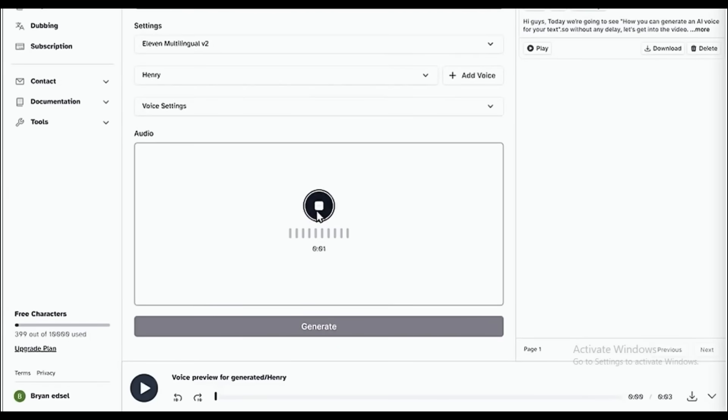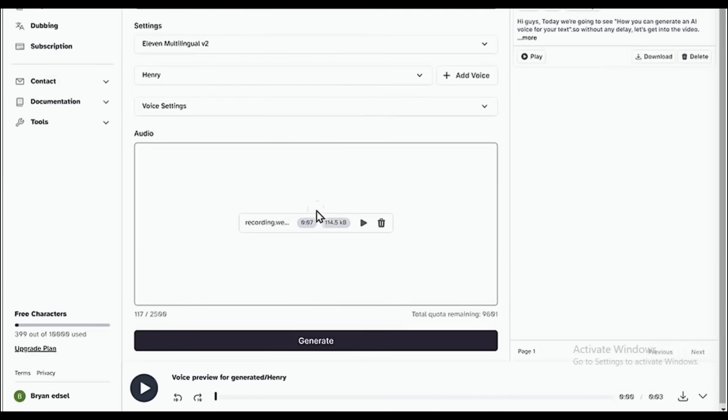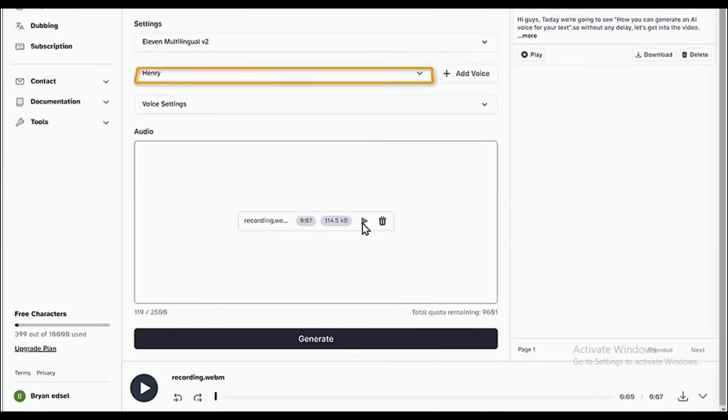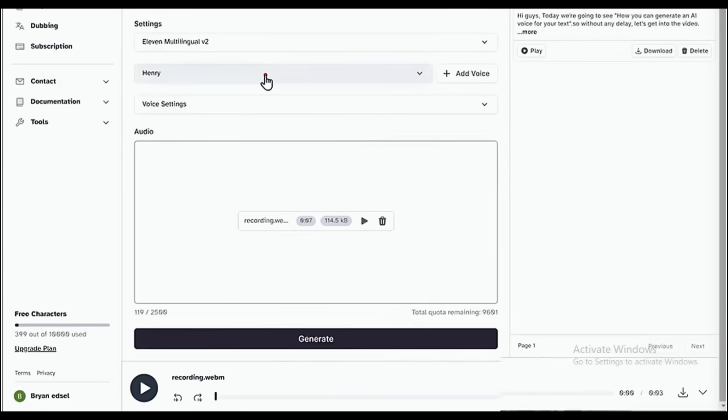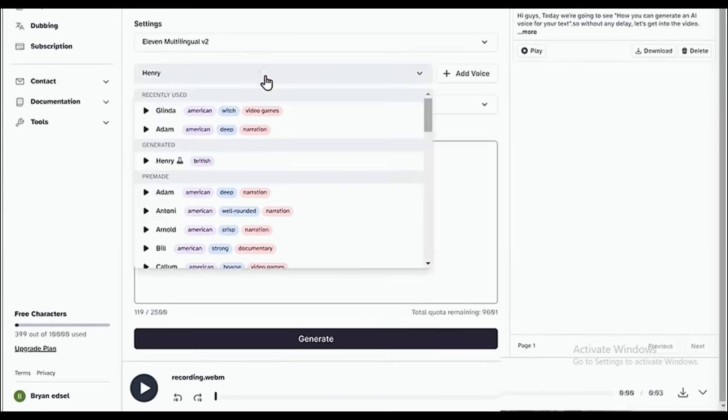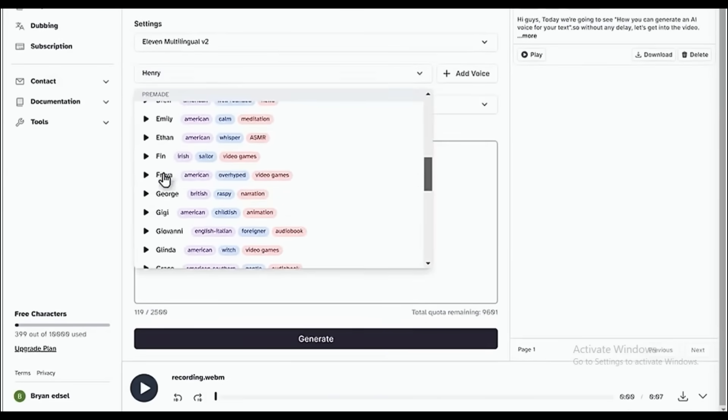Hey, this is Bree, and I'm recording my voice right now to see how it will sound once it is converted into an AI voice. Once you're done, click here. Then select the AI voice you want and click Generate.